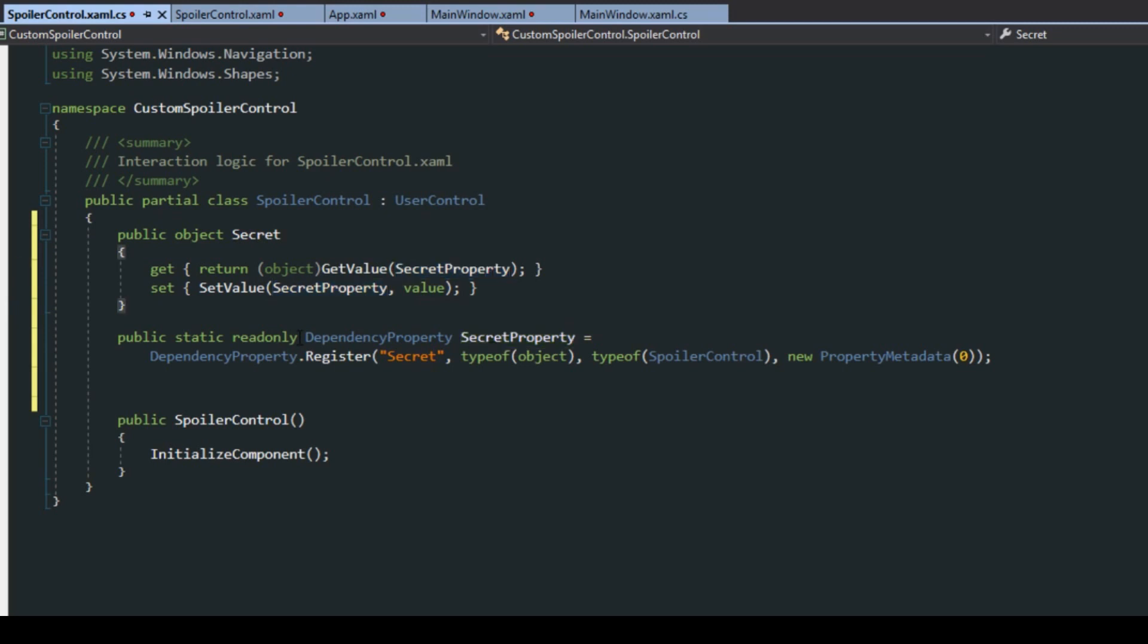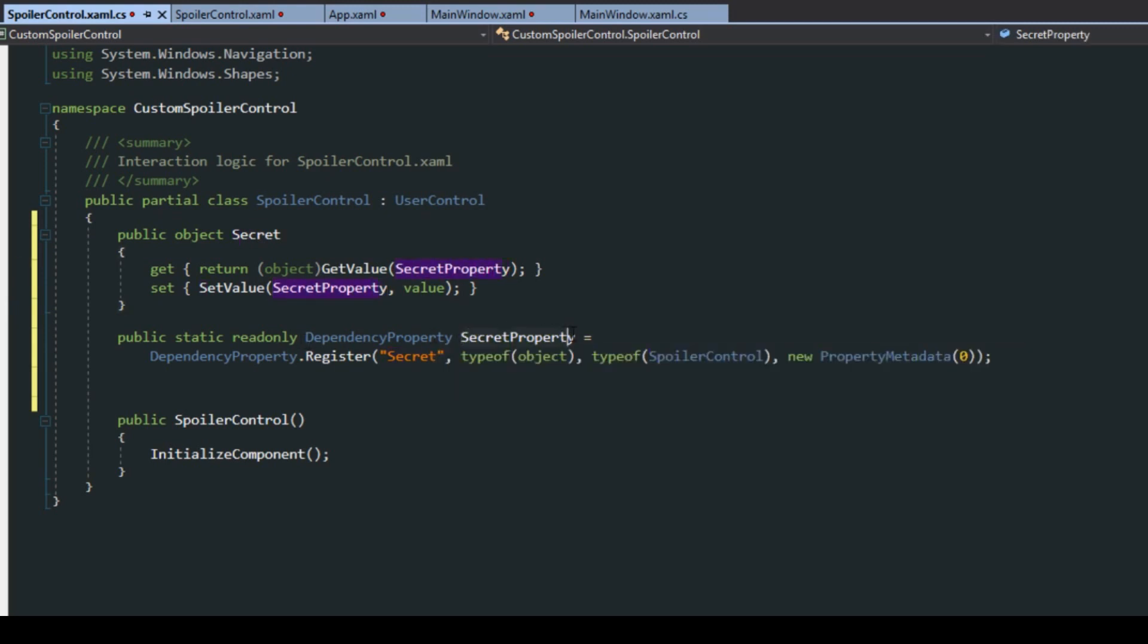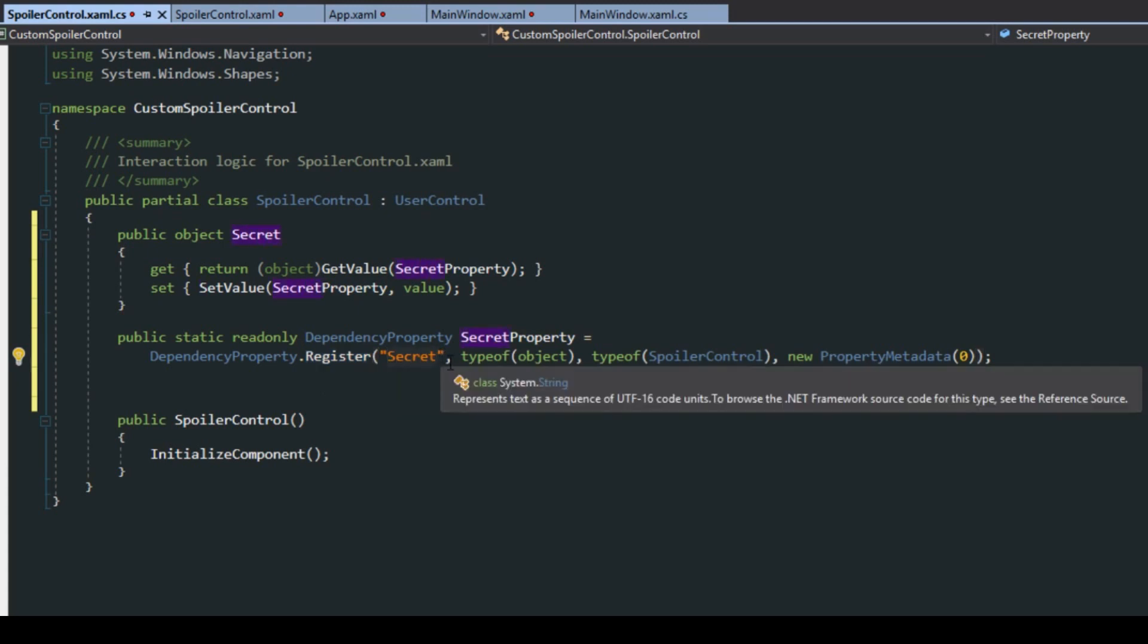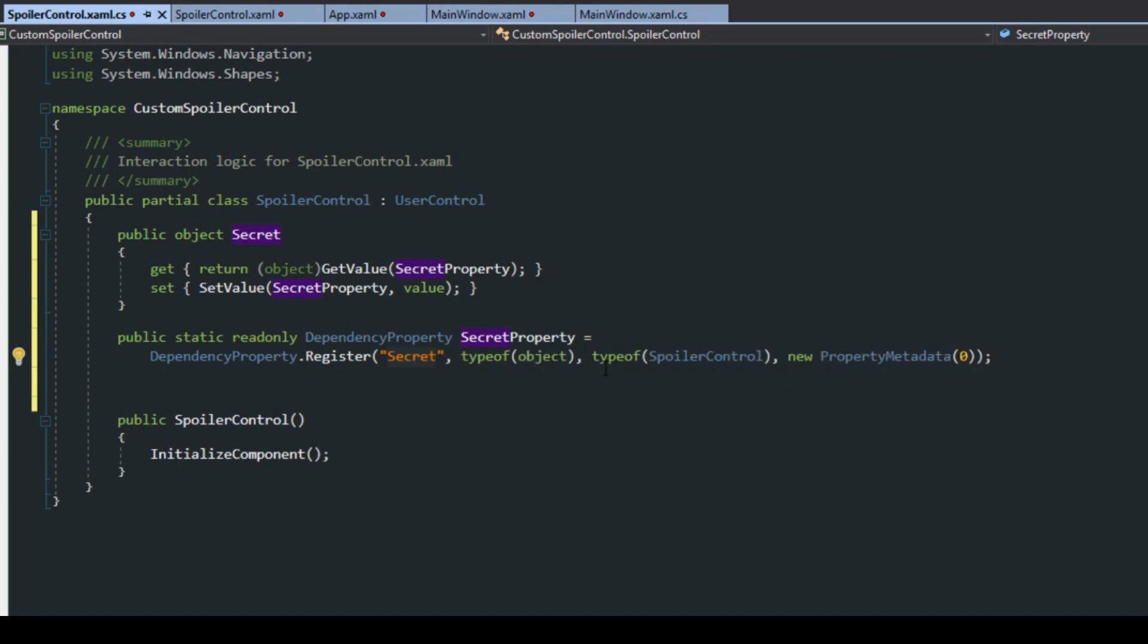As you see down here we also have the dependency property which is named that, and we then of course need to register this dependency property. We need to do this so we can enable things such as binding. We're going to register this, the secret, it's a type of object, the owner is spoiler control type.